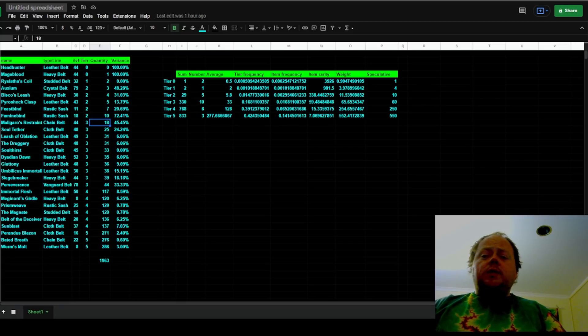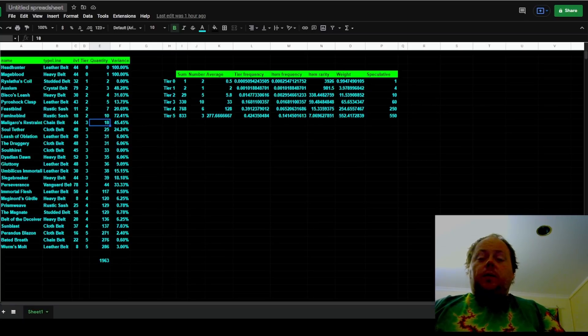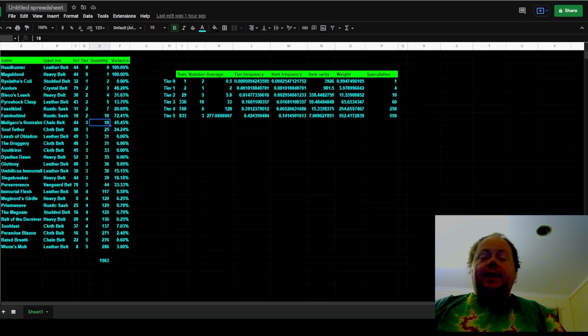The community generally calls them tiers 0 through 5, with the most common uniques being tier 5, things like Worm's Malt, Baited Breath, Perandus Blazon. The very rarest chase ones being tier 0, that's Headhunter and Mageblood.